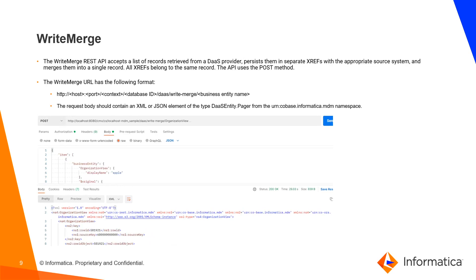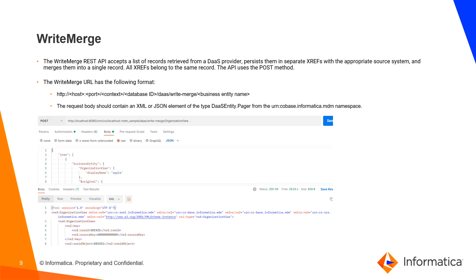Write Merge. The Write Merge REST API accepts a list of records retrieved from the DAS provider, persists them in separate XREFs with the appropriate source system, and merges them into a single record. All XREFs belong to the same record. The API uses the POST method. The Write Merge URL has the following format. The request body should contain an XML or JSON element of the type DAS entity.pager from the urn.co.base informatica.mdm namespace.